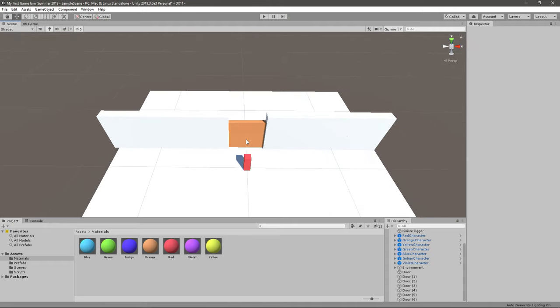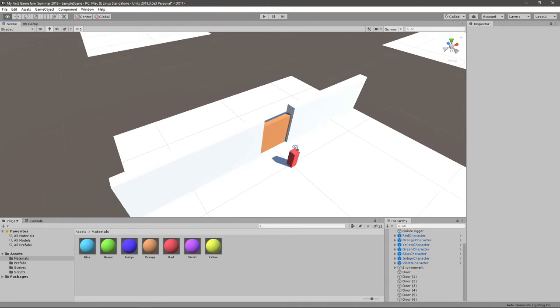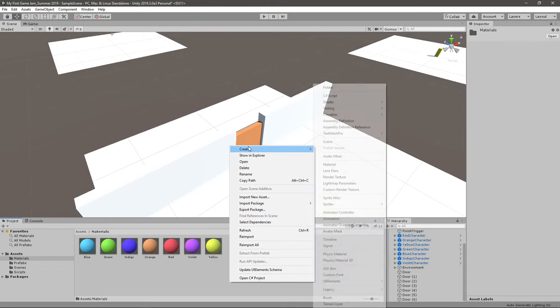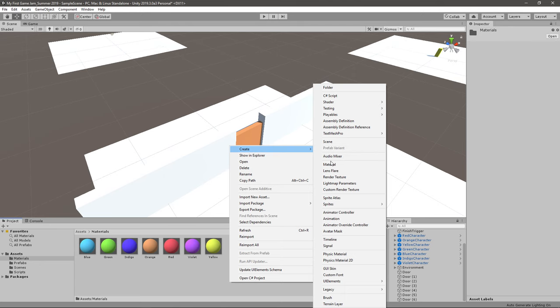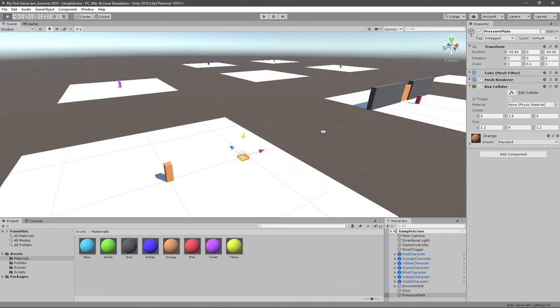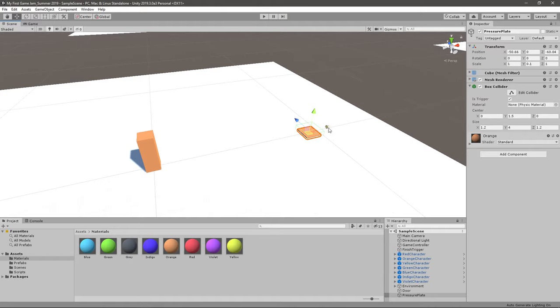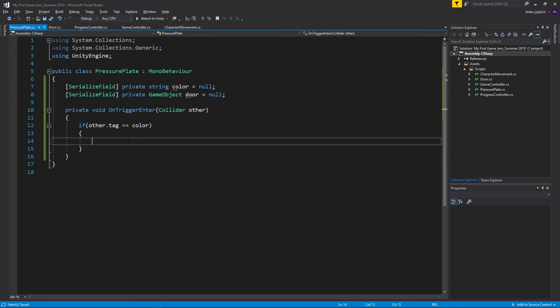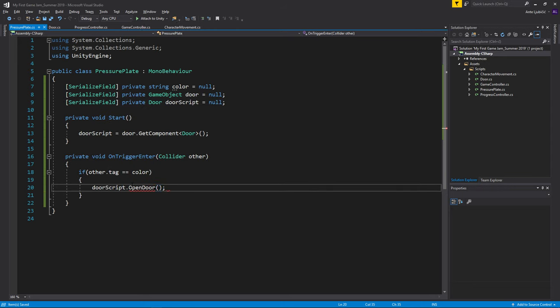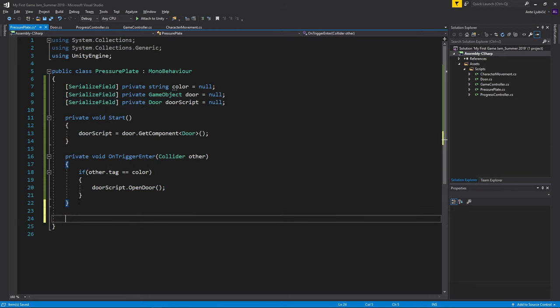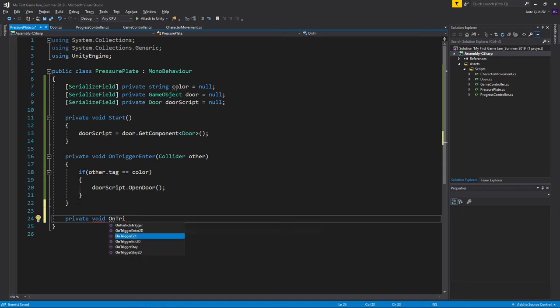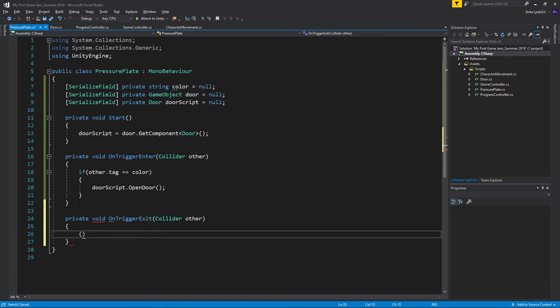Maybe the door should have an orange material so we know the orange player can change that door. And for the rest we can just maybe create like a gray material. Now we probably need a script to connect the door and the pressure plate. When we press on the pressure plate, we then want to open the door, so we can go door.open. And we should also create a private void OnTriggerExit.